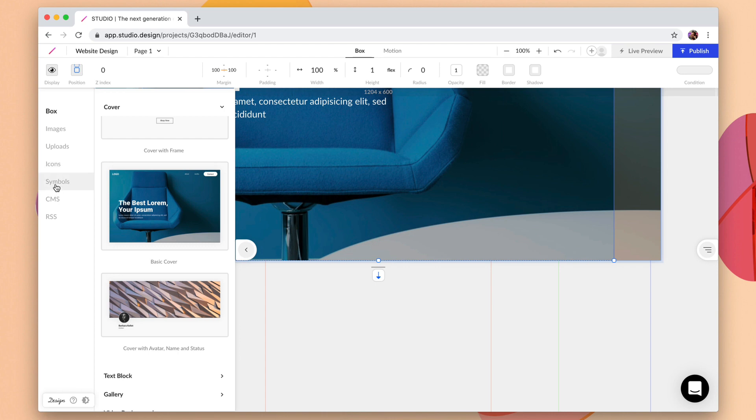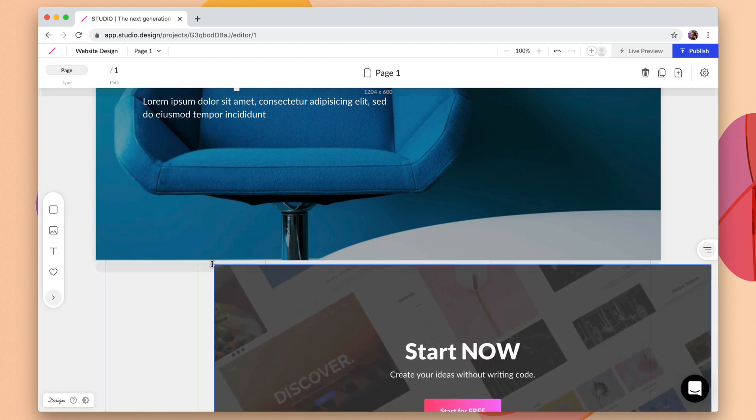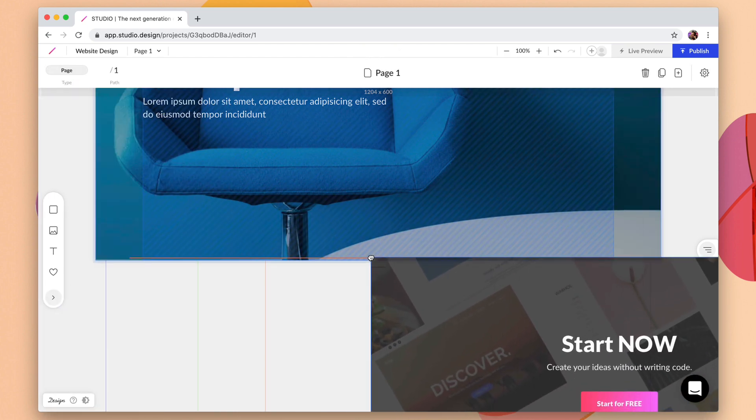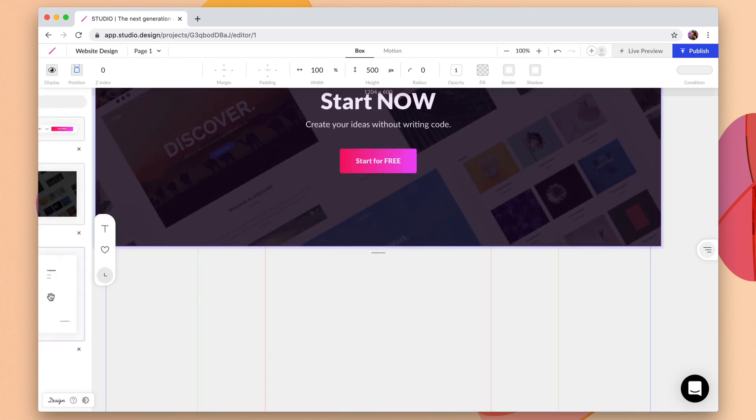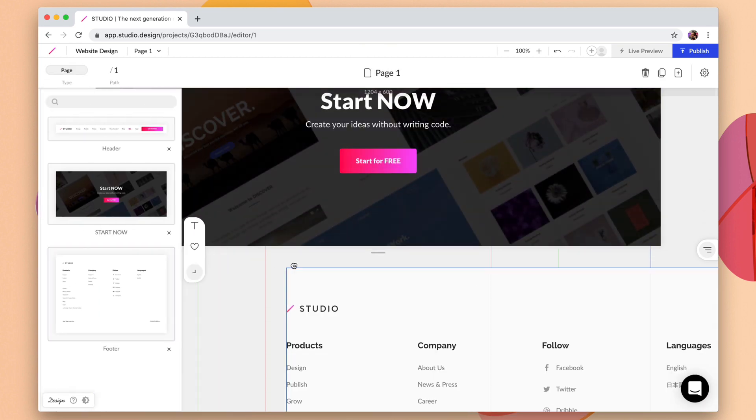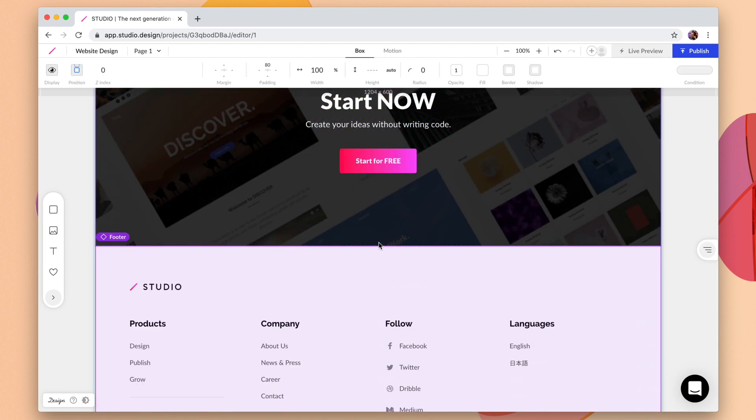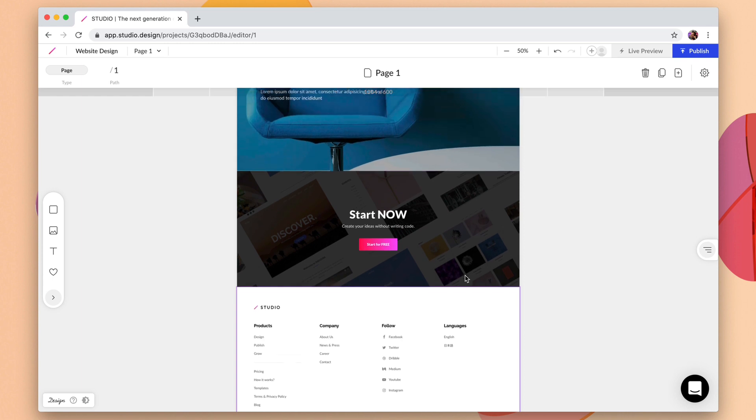We'll come over into symbols. We want to drag the start now right below here and just below that we want to add the footer. Now if we zoom out to 50% we can see that we have our website established.